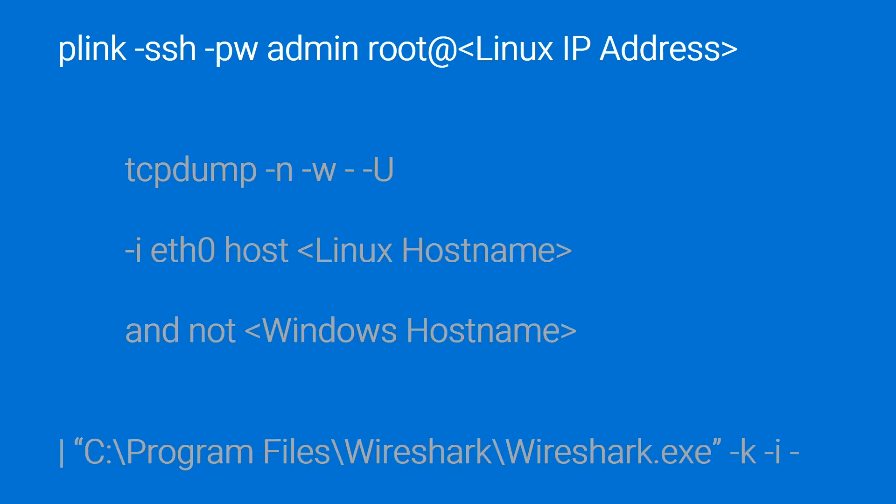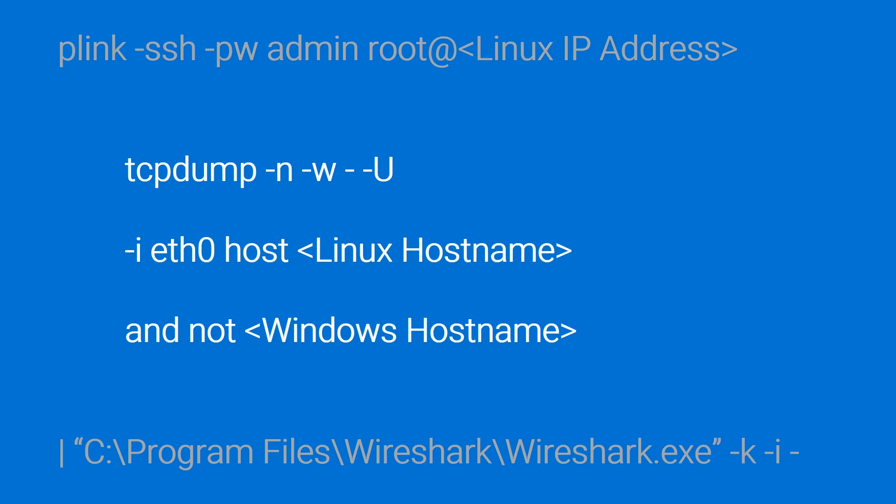Plink is the PuTTY tool that enables you to run a command on a remote computer. TCP dump is the remote command that runs the network trace. I'll split it into three parts here.